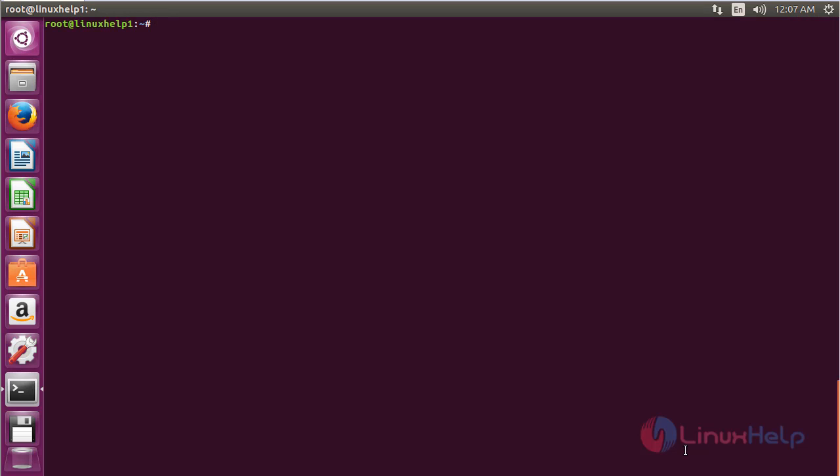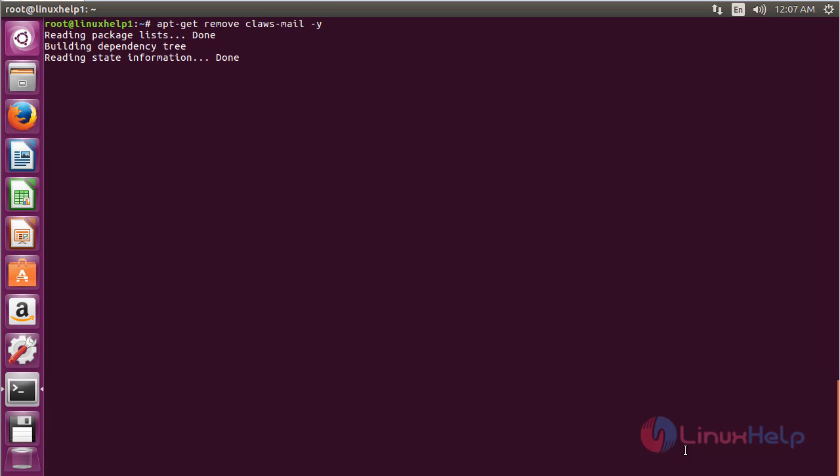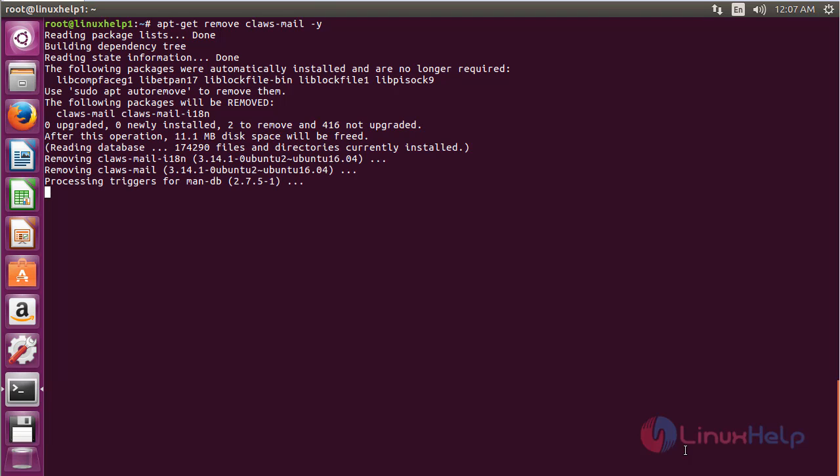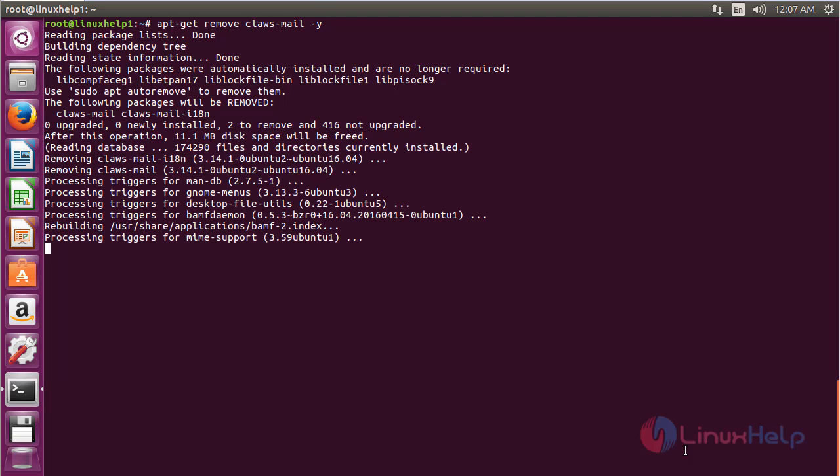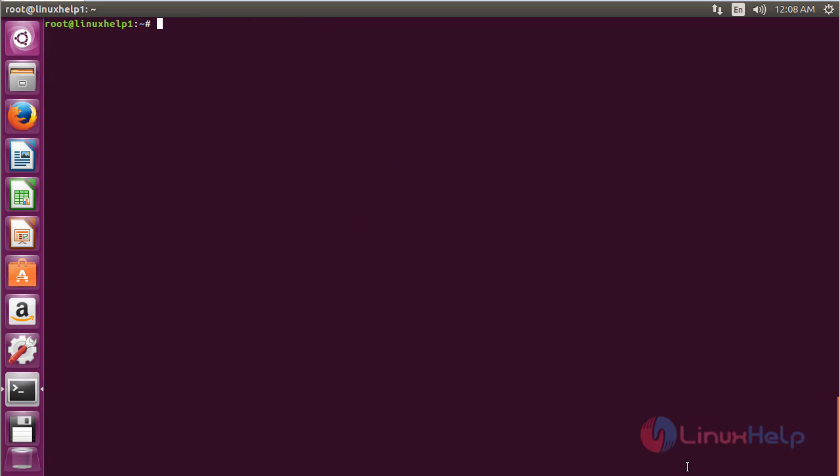To remove Claws Mail from Ubuntu 16.04, use the command: apt-get remove claws-mail. Press Enter. The Claws Mail package has been successfully removed from Ubuntu 16.04. In this session, I've shown how to install and use Claws Mail on Ubuntu 16.04.